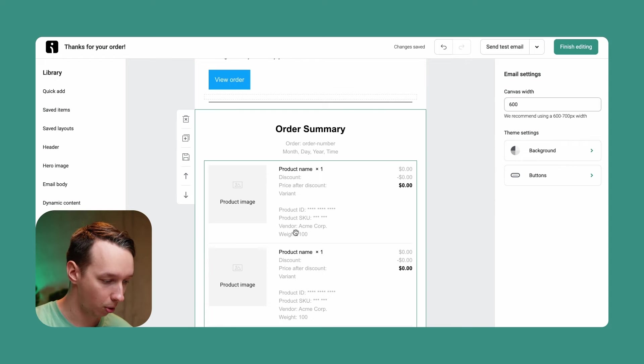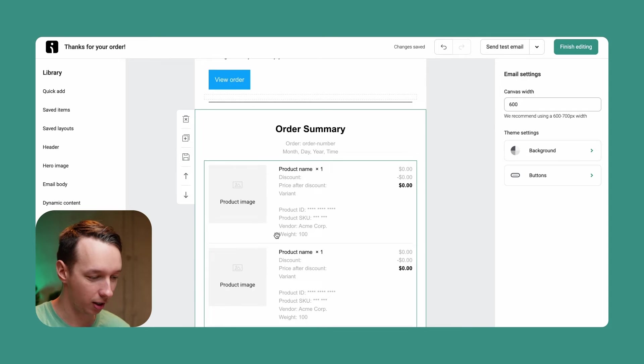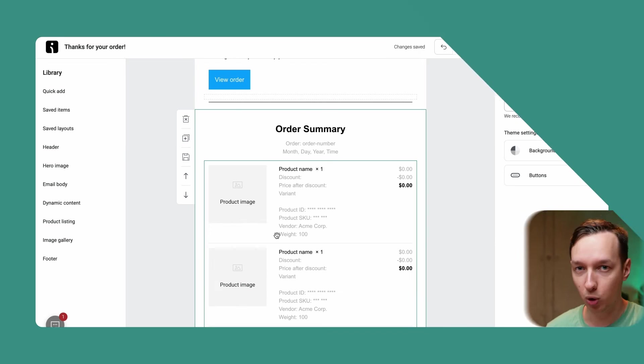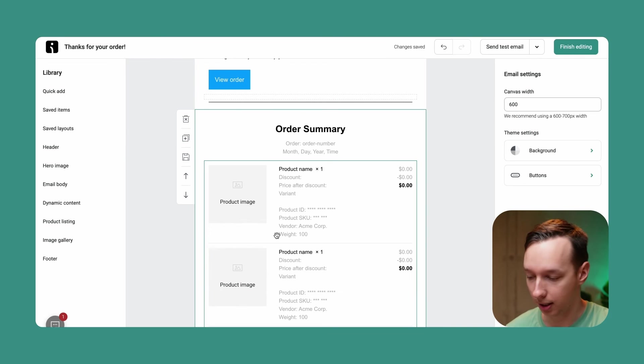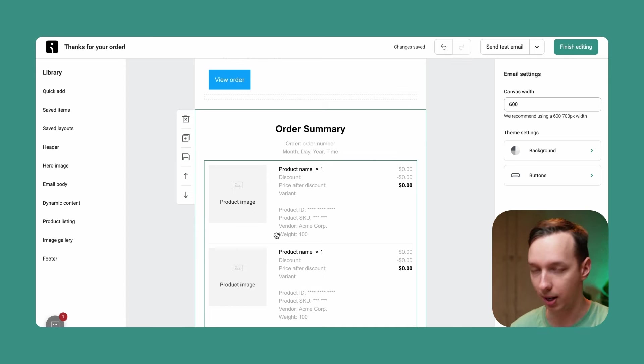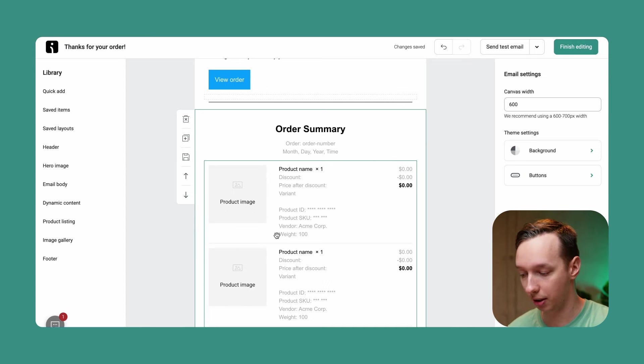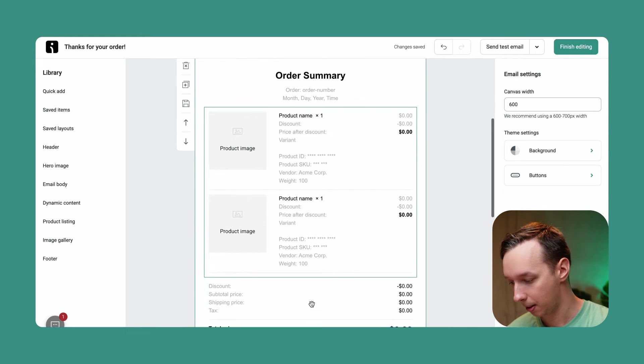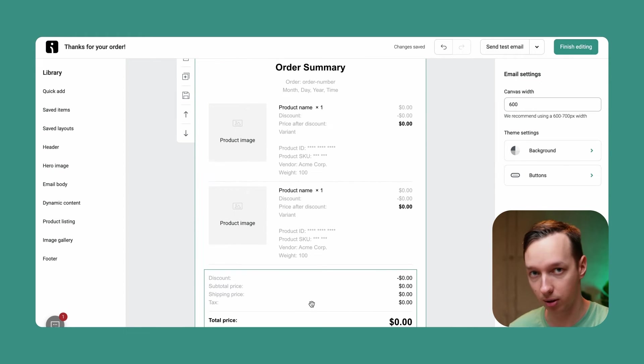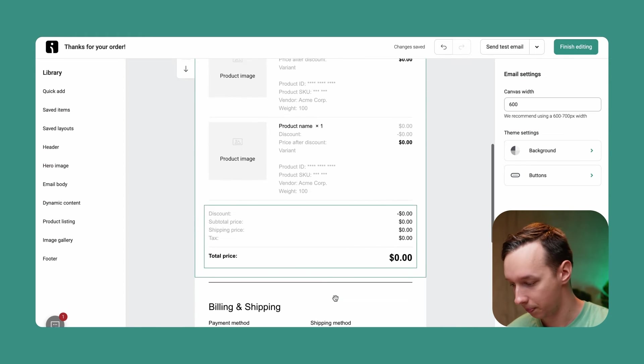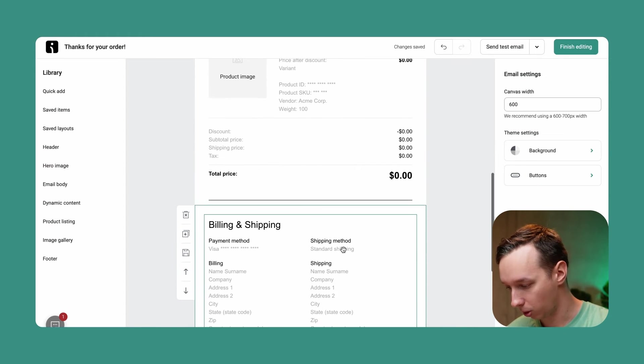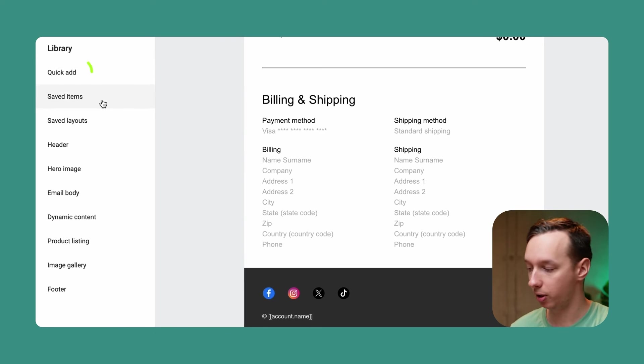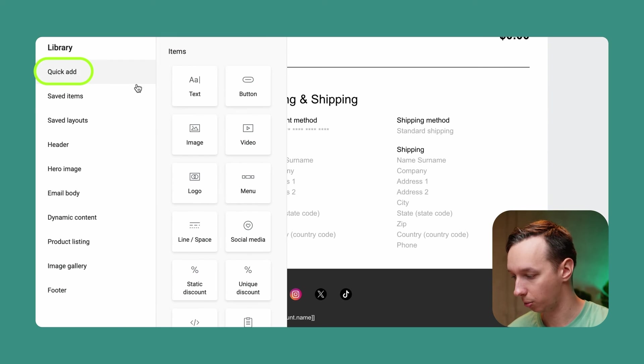As you can see, the product listing right here is not populated yet because it would be populated after the order is complete. Right now the info is missing, so there's nothing to display. But later on it will be. This is what it will look like, and you can also add different elements from the left side over here.